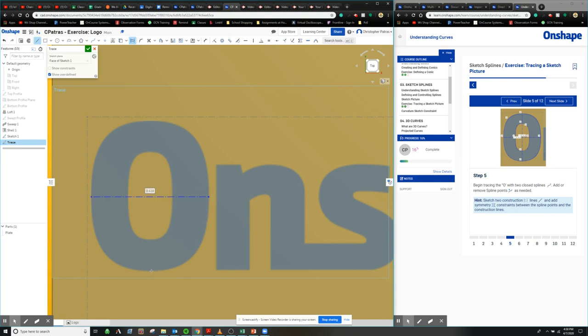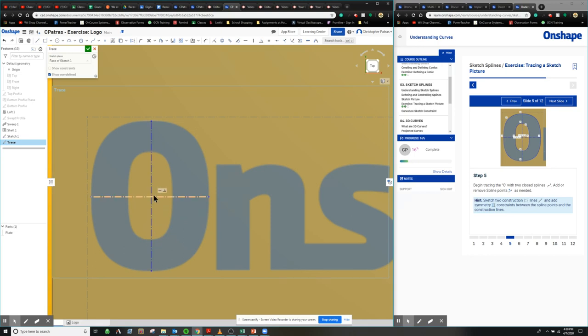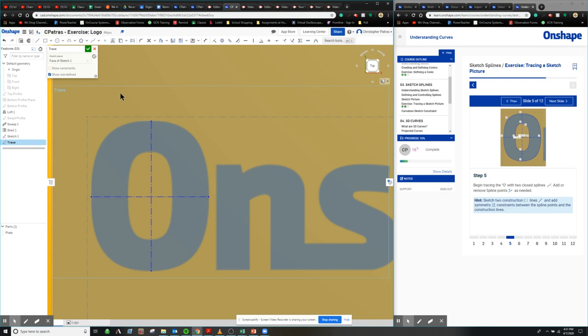And we're also going to create a vertical construction line. Just to give us some kind of symmetry for our actual object.